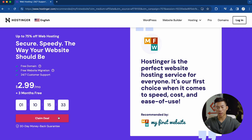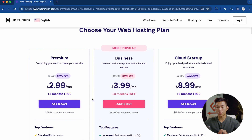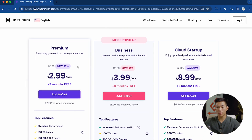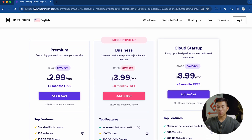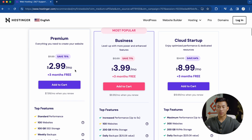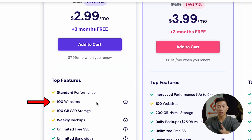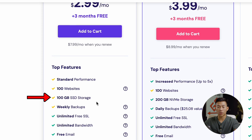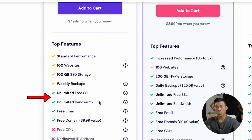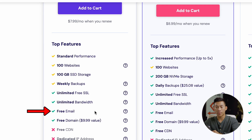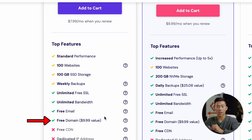I'll click on claim deal right here, and then I can choose from three different plans: premium, business, and cloud startup. With the premium plan, I'd say this is the best option for most people. It allows you to have access to 100 different websites — yes, 100 different websites on just one plan. You also get 100 gigabytes of SSD storage, weekly backups, unlimited free SSL, unlimited bandwidth, a free email, and a free domain name.